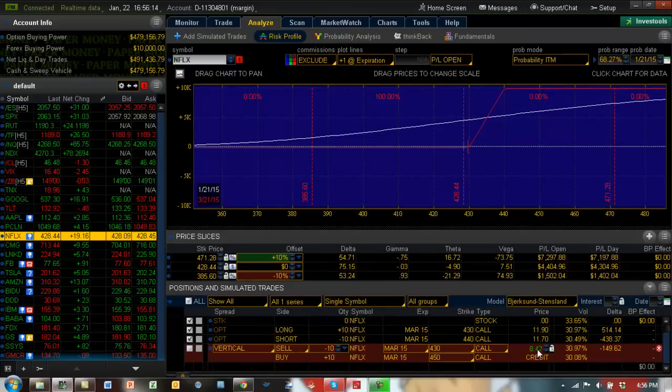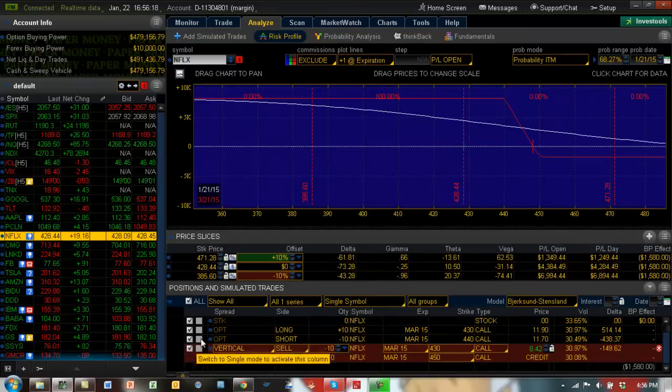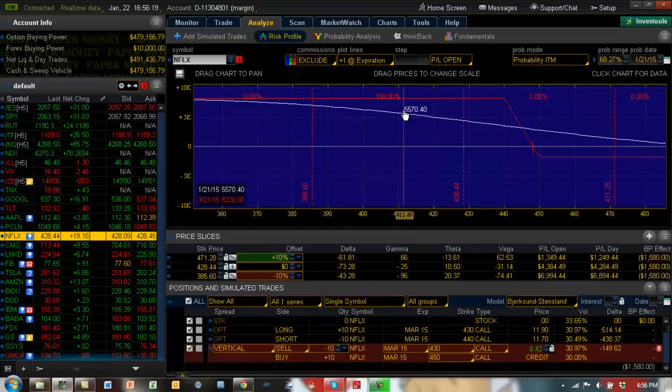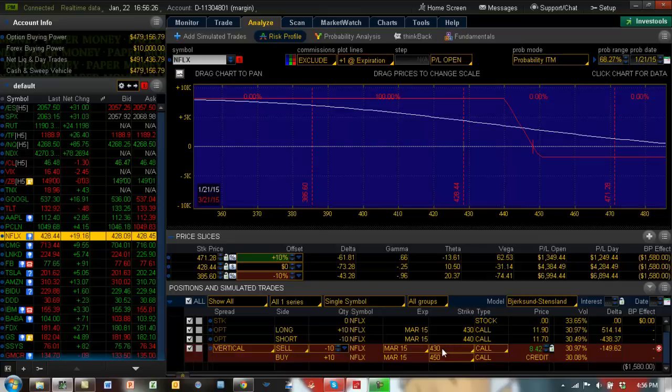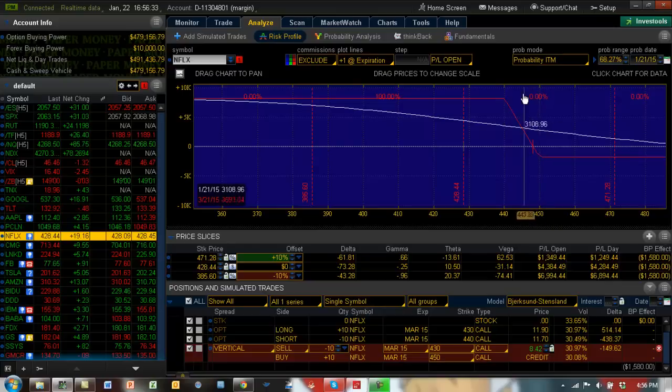bear call spread at 440 and 450. What we're doing is buying back this 430, and ultimately what we'll be left with is the 440-450. It's a $10 spread. Even though this is a bear call spread, look at the profit potential.